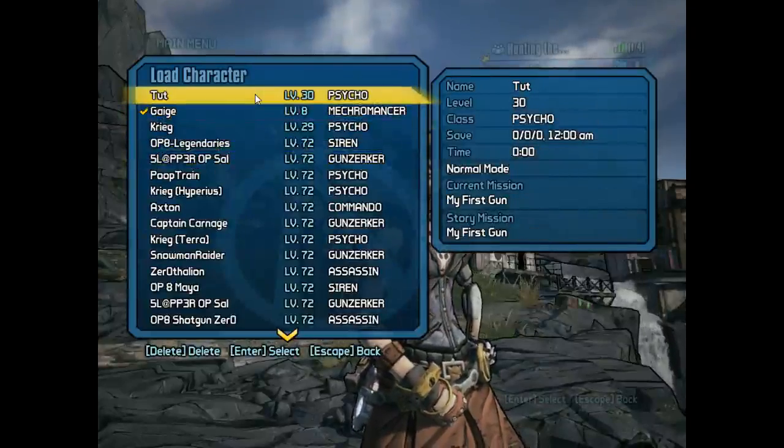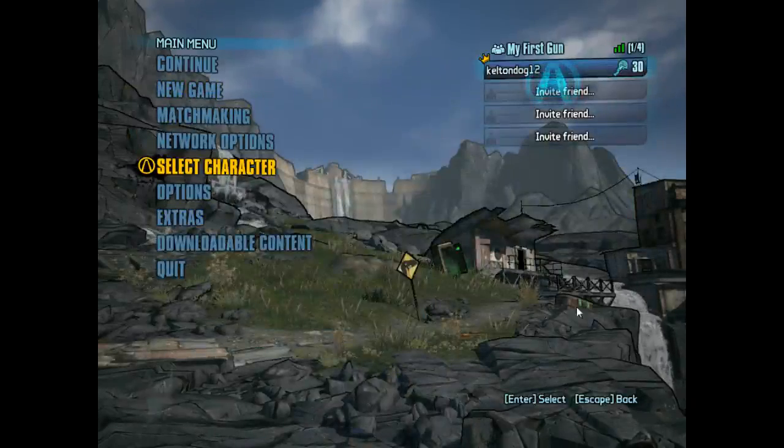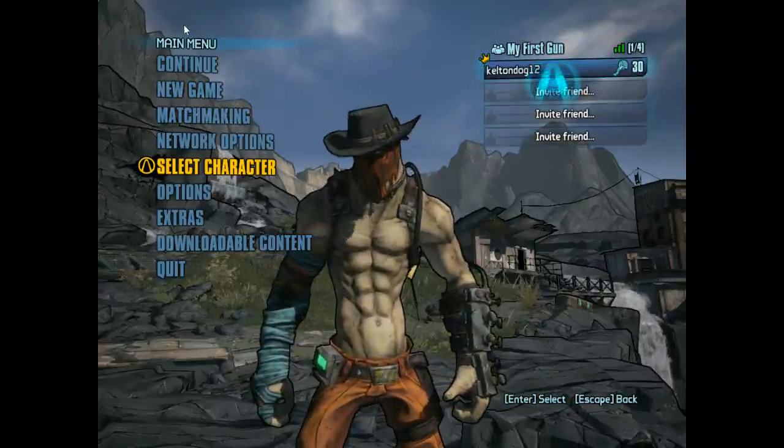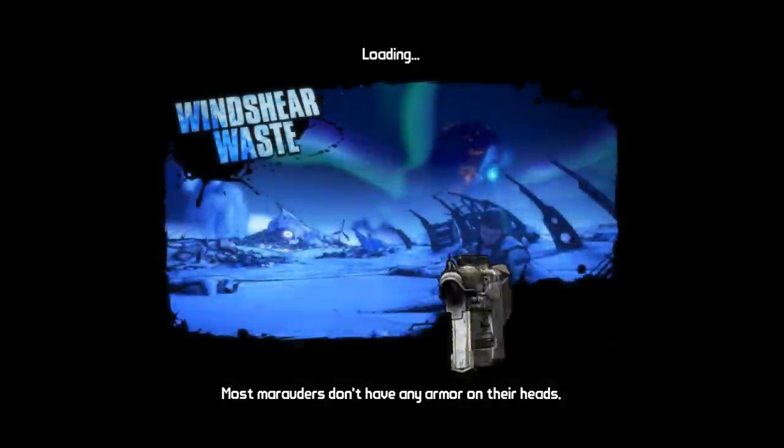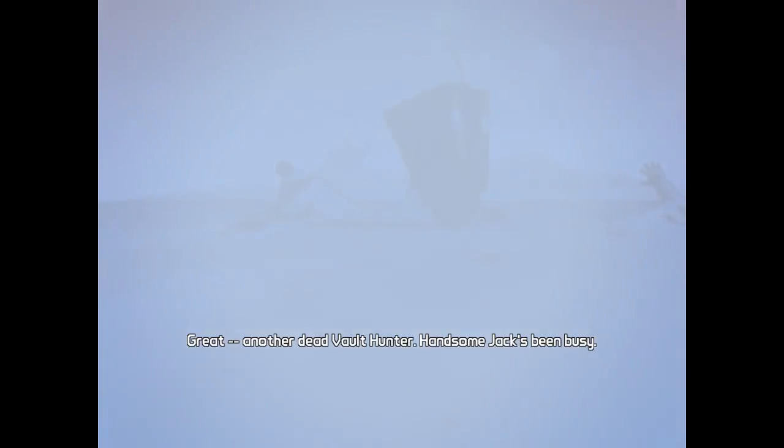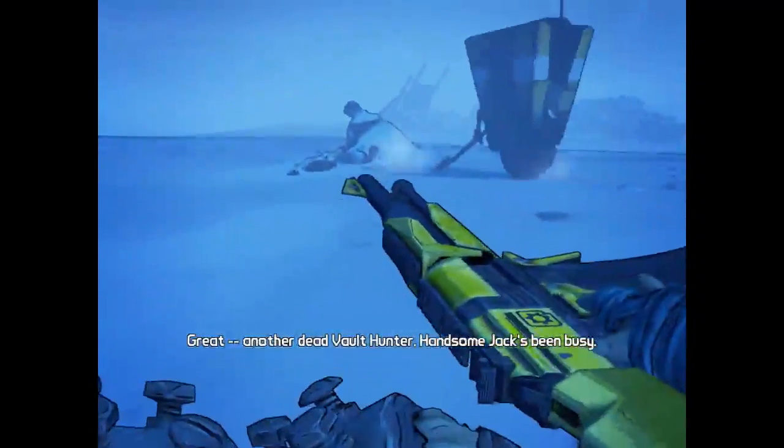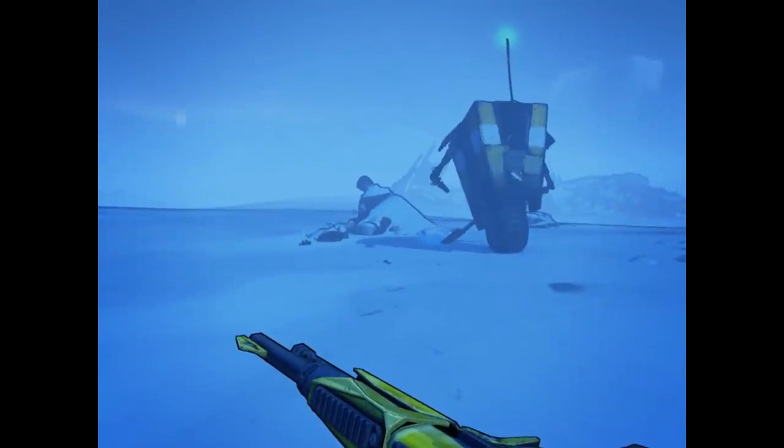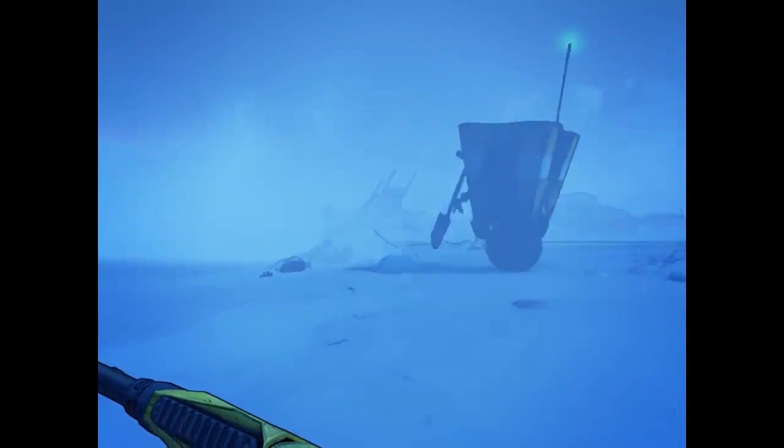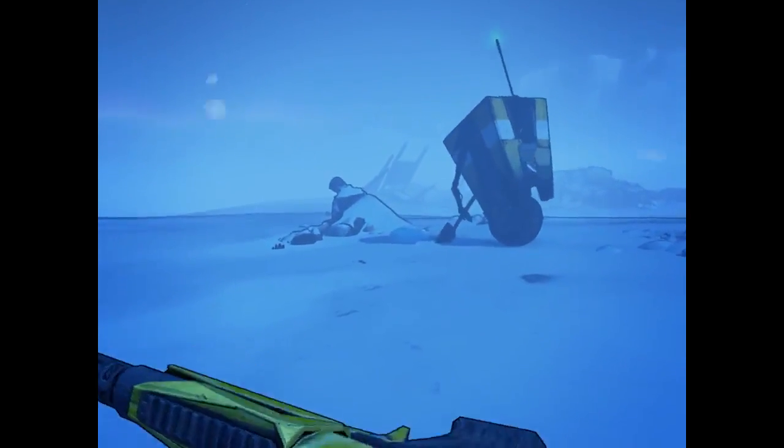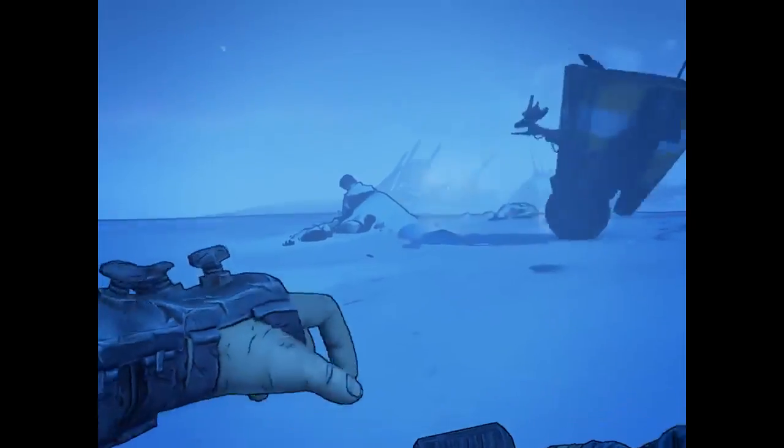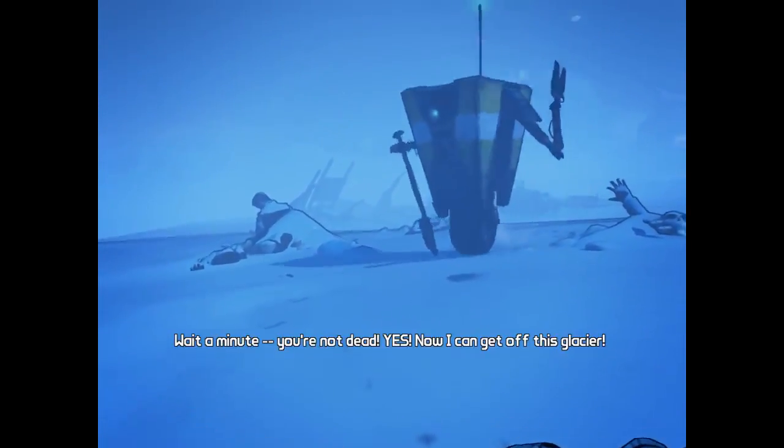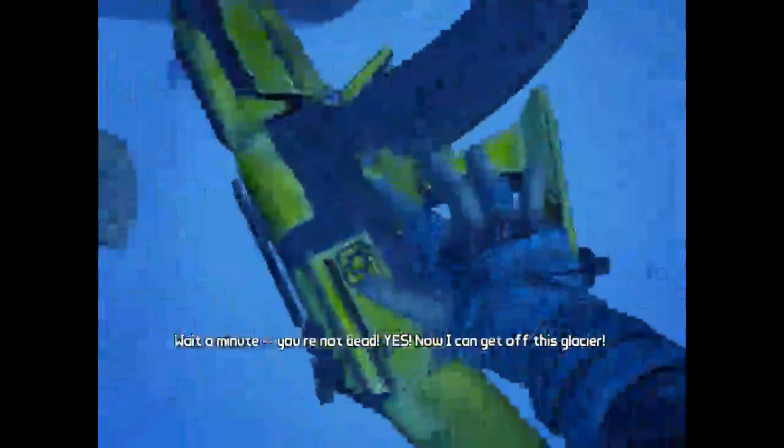I'm just going to select your character. There's the tut character I made at level 30. There's my Krieg. You can just load it up. Just wait through this guys. 'Great, another dead vault hunter. Handsome Jack's been busy.' This shouldn't take long.